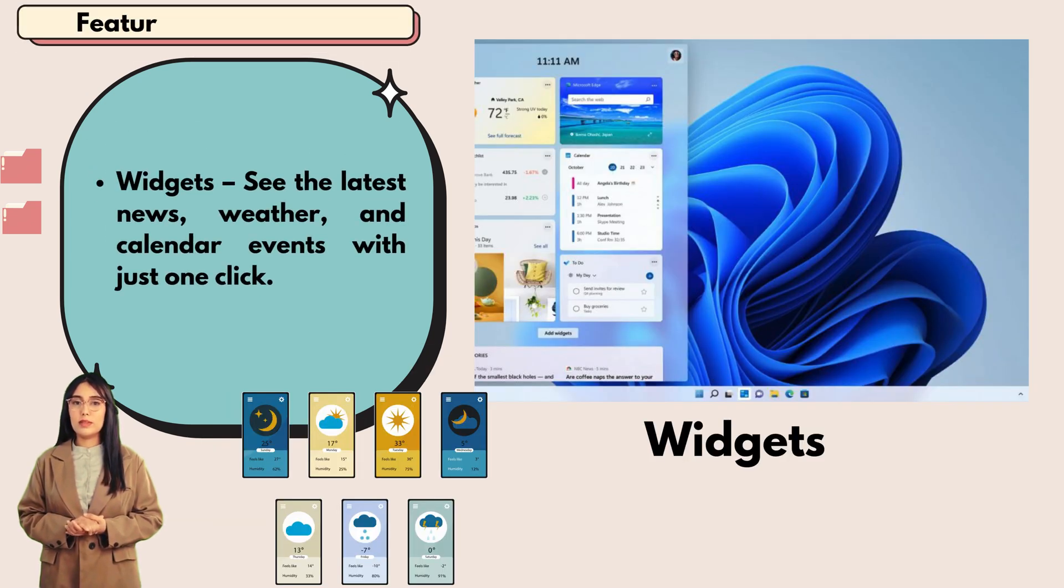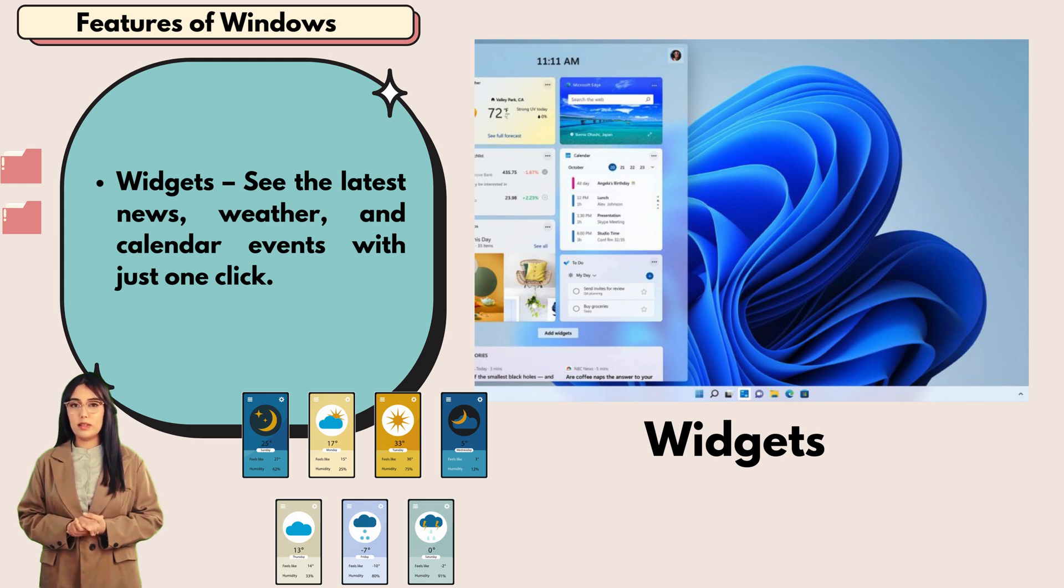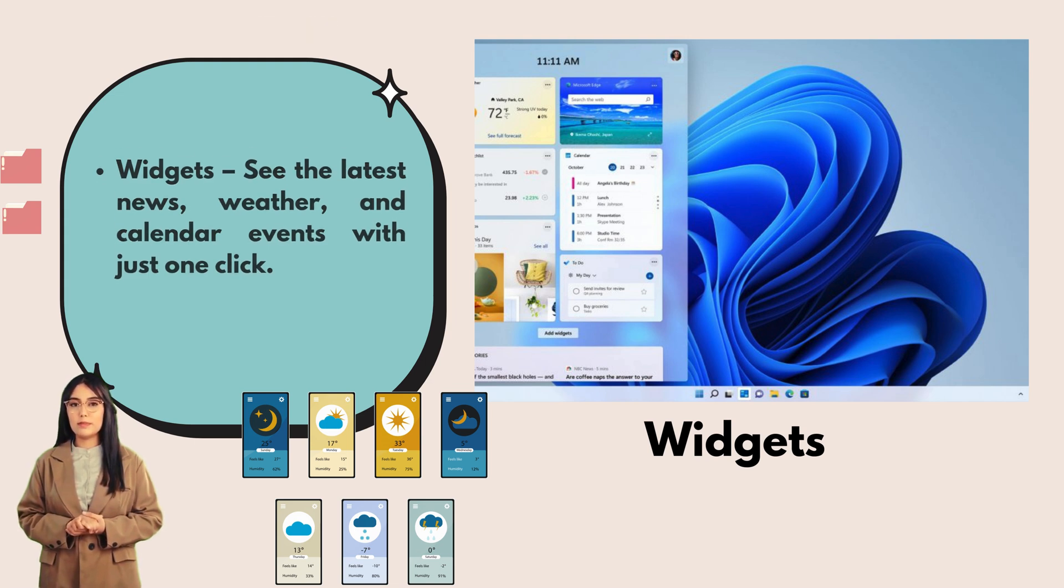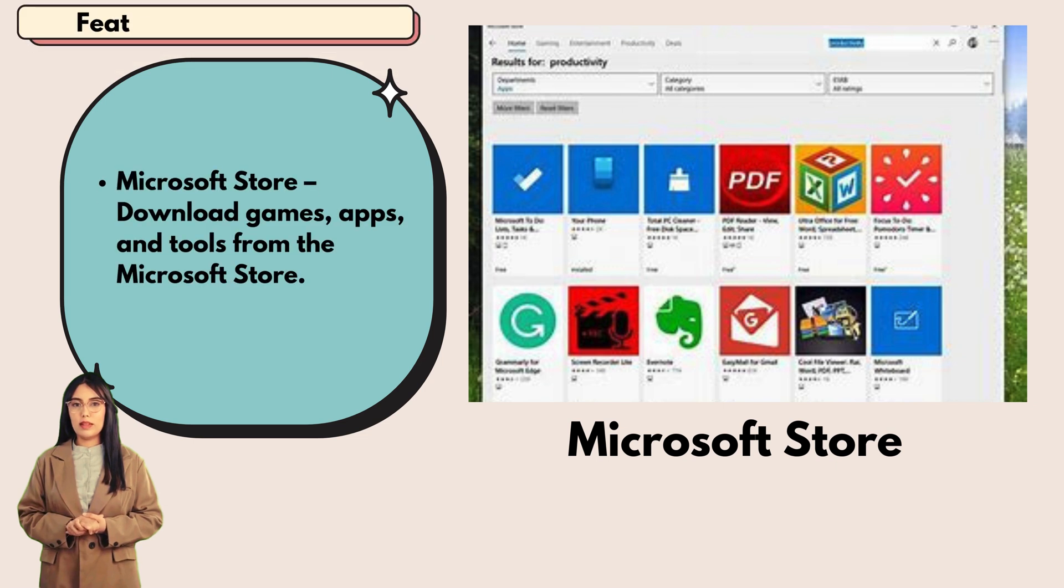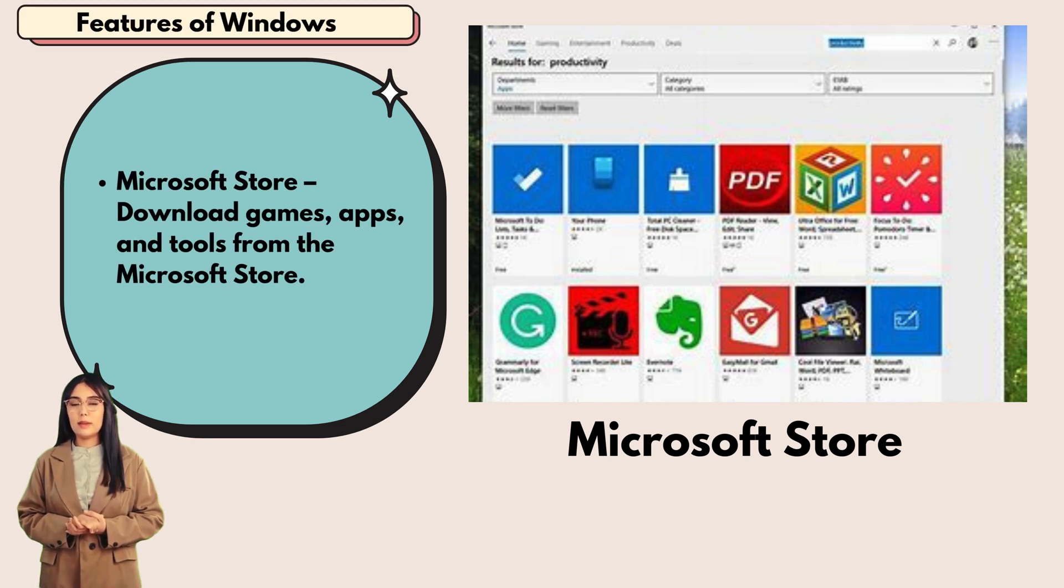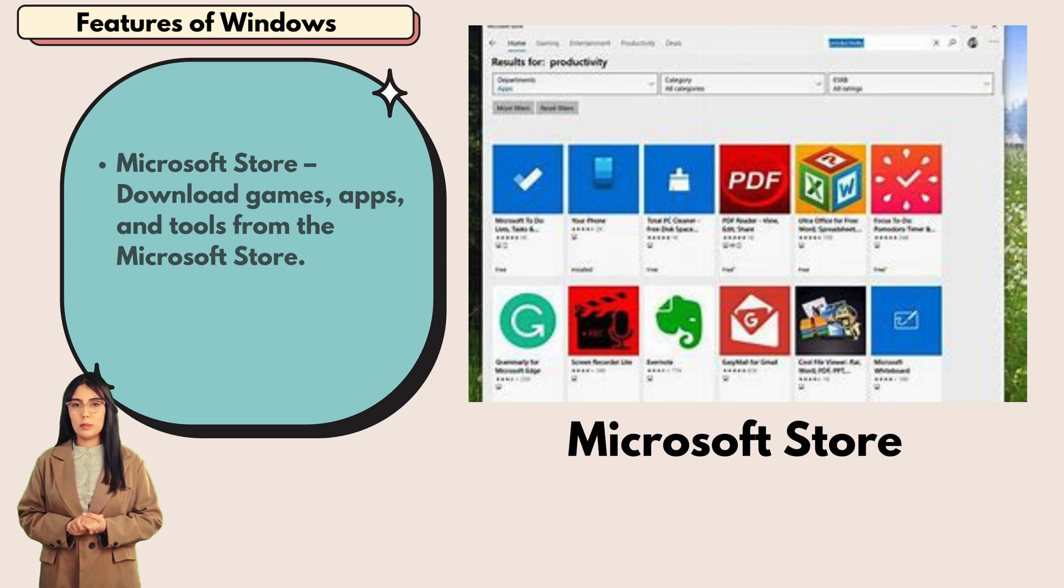Widgets: see the latest news, weather, and calendar events with just one click. Microsoft Store: download games, apps, and tools from the Microsoft Store.